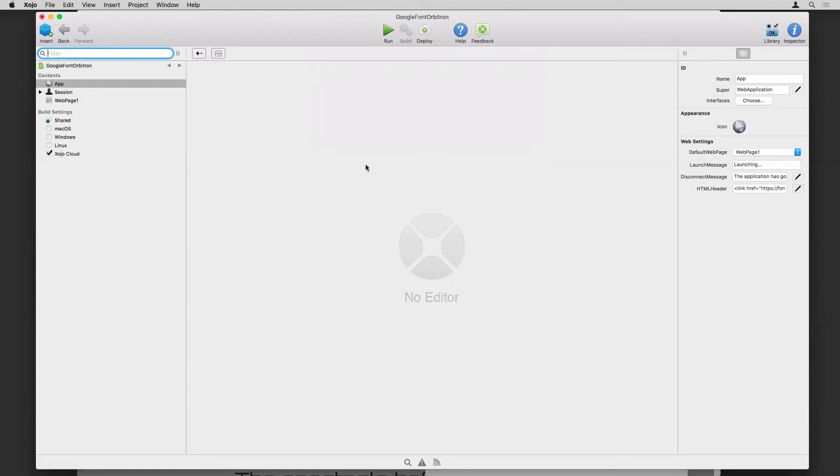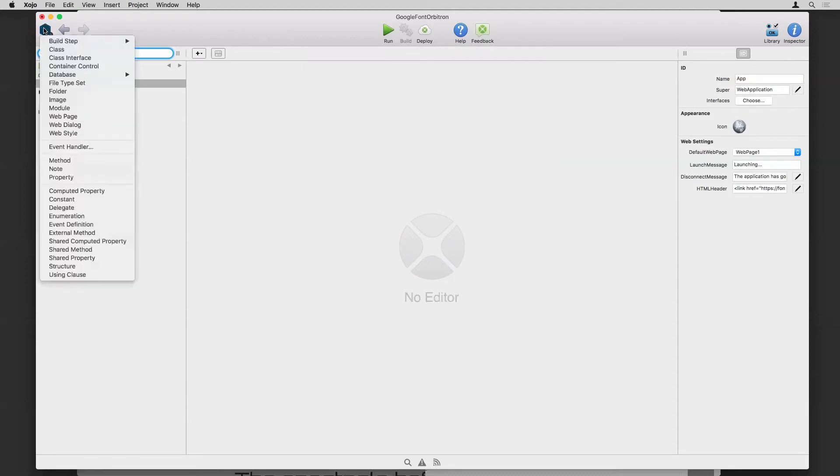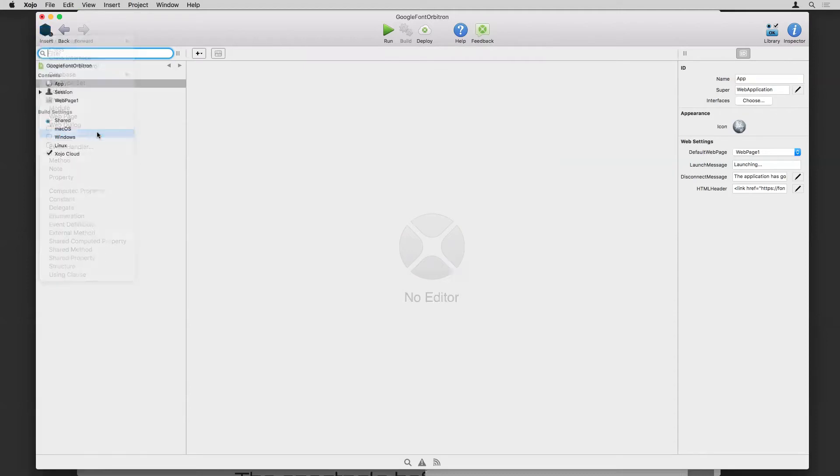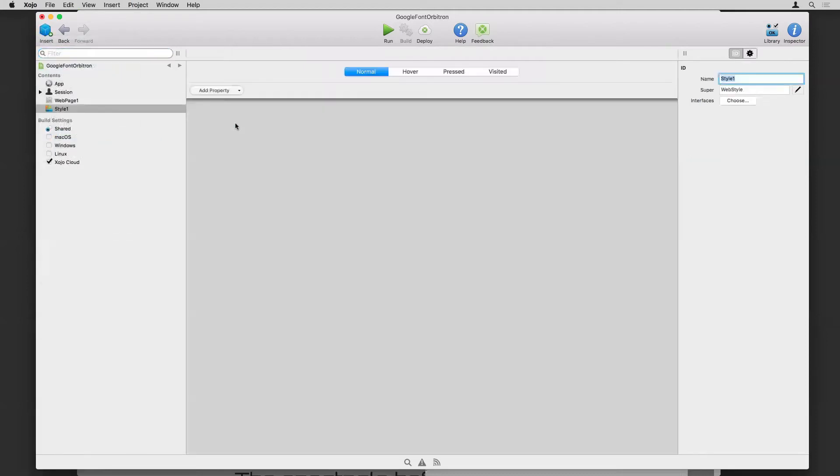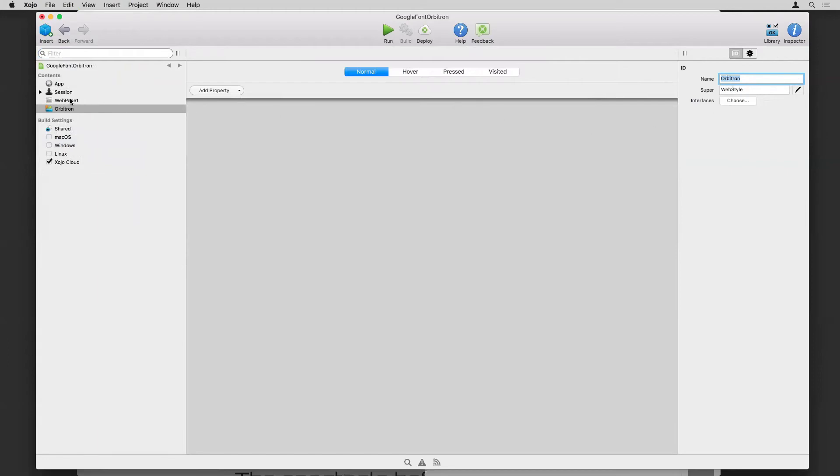Now to use that in Xojo, we actually need to create a web style that matches it. So I'm just going to create a web style here. And the key is to give it the exact same name as our Google font. It has to match exactly. Case and everything is important in this situation. And that's it for setup.